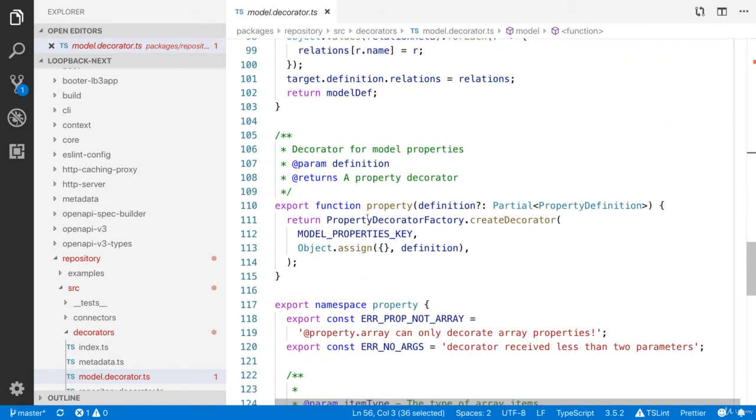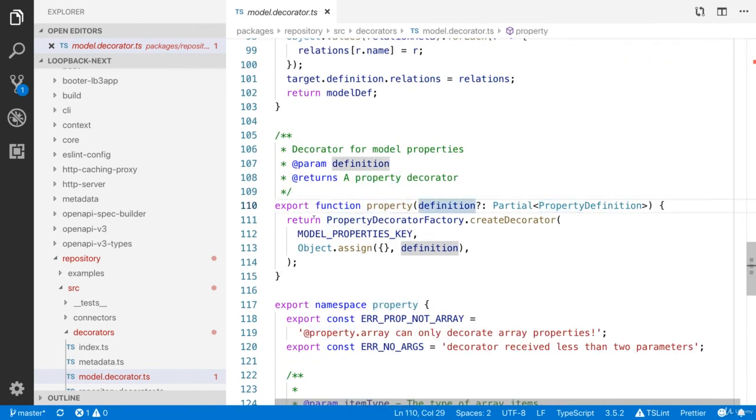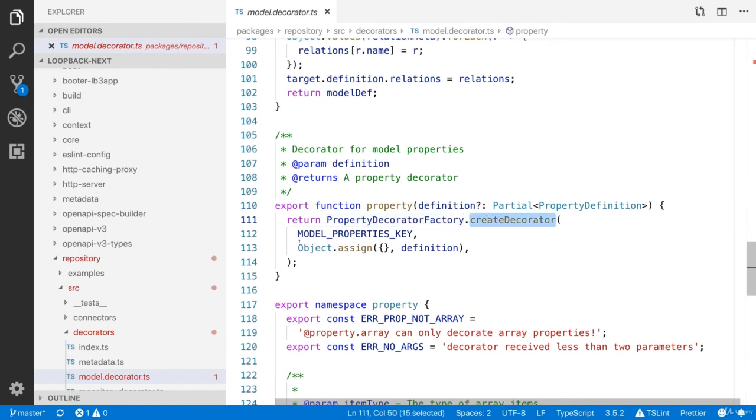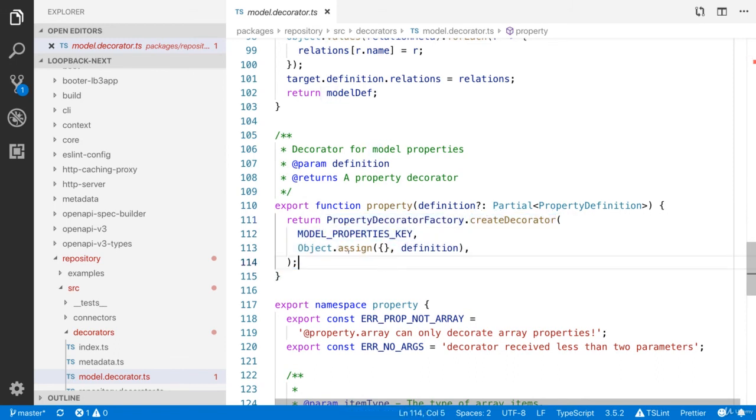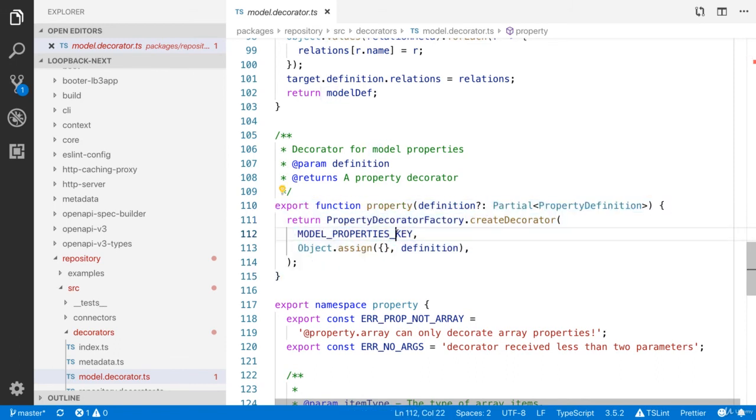Similarly, we will have the property decorator. It is going to return the factory function, create decorator. And this is the property decorator.